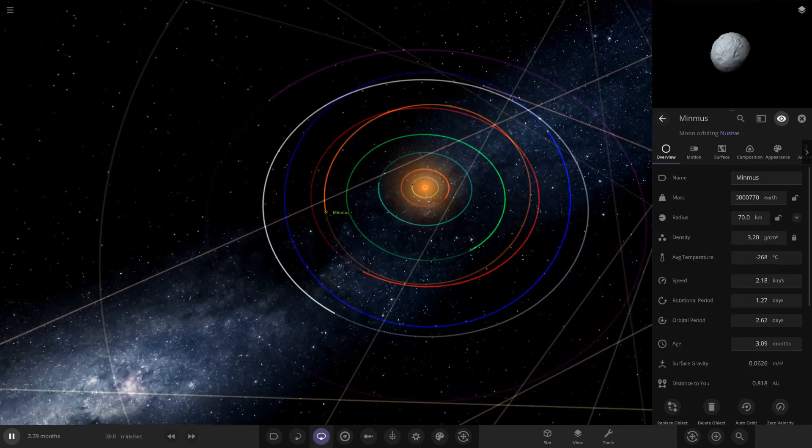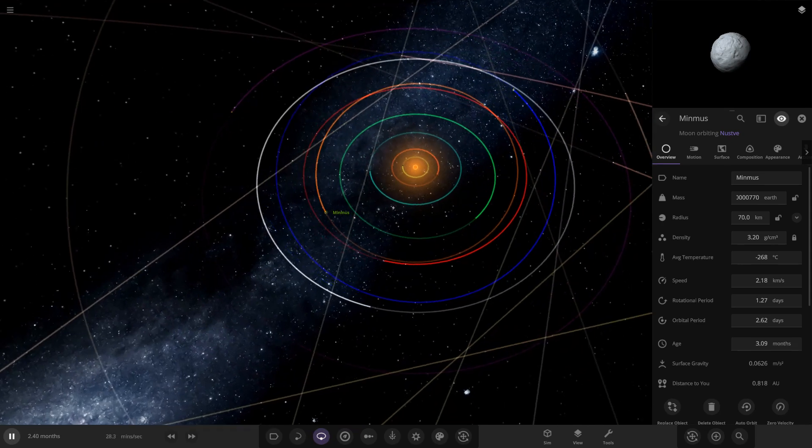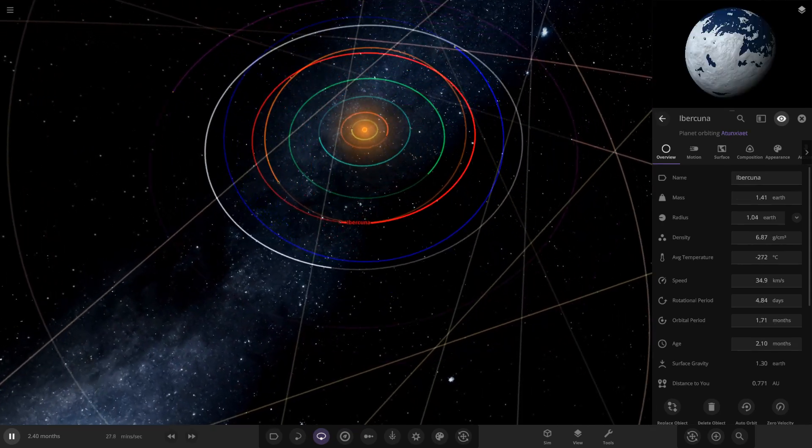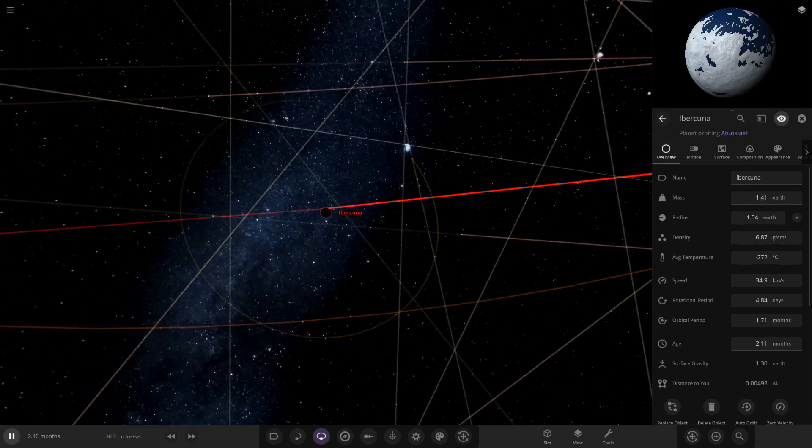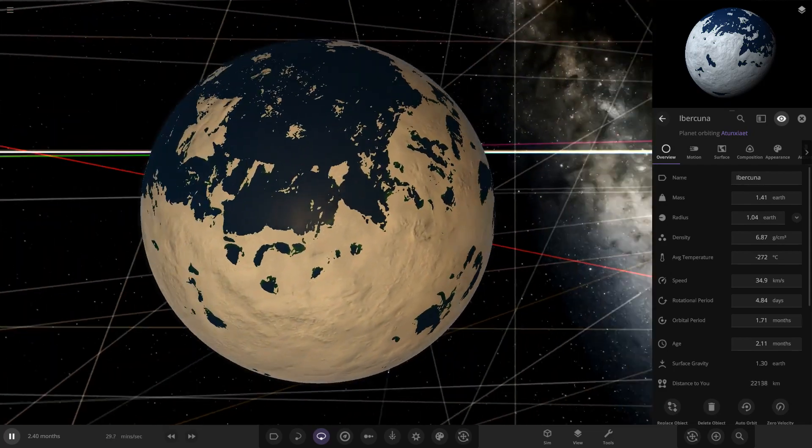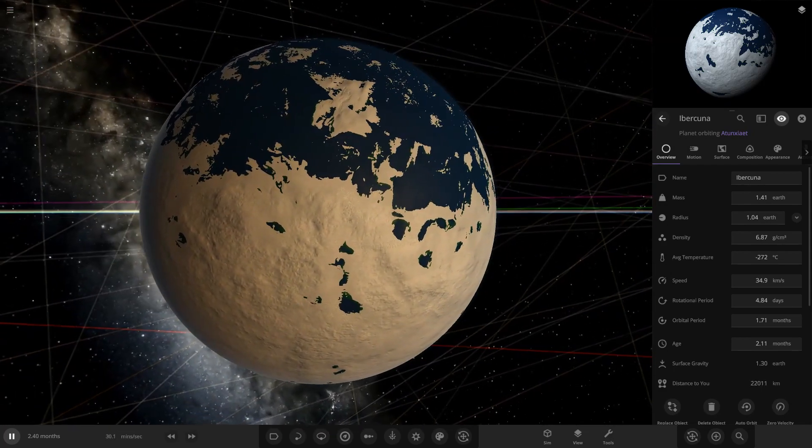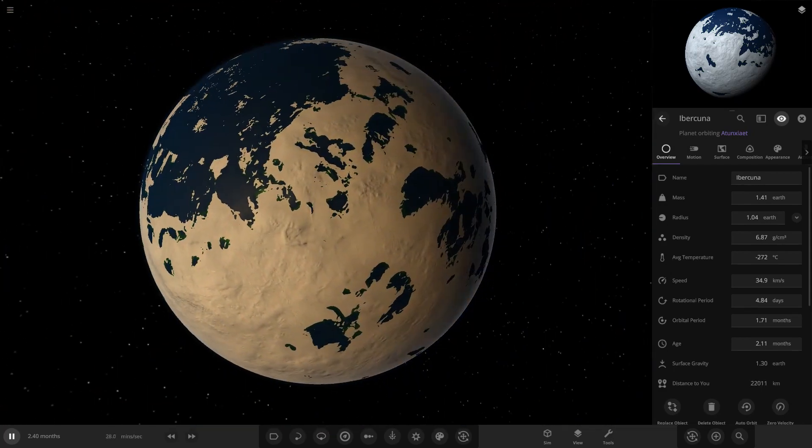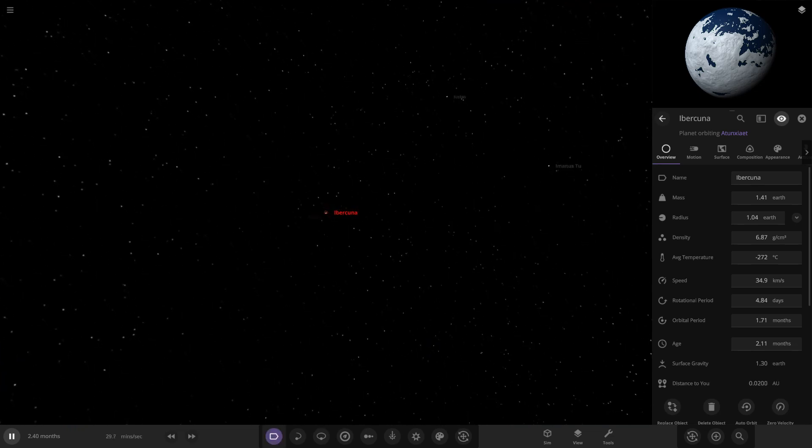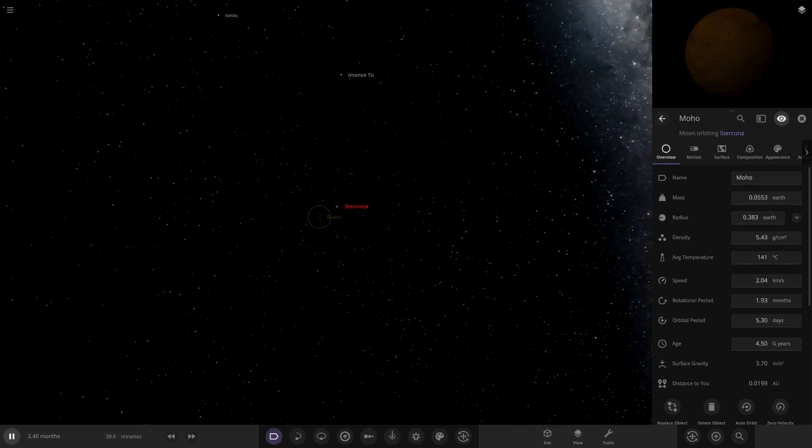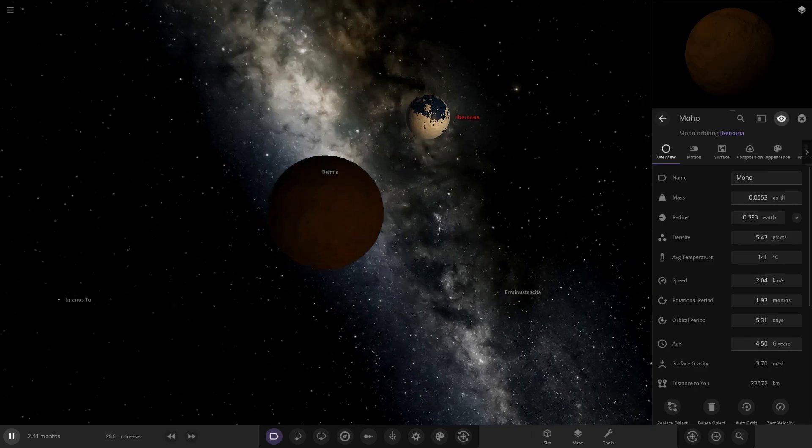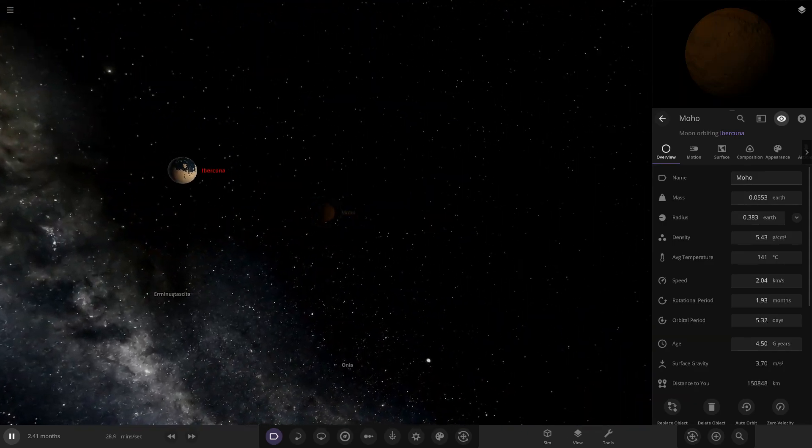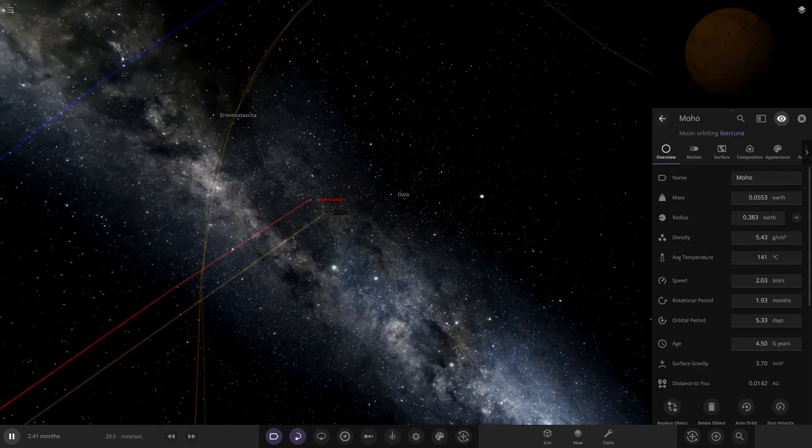It looks like the planets have been made smaller again, that's weird. Then we have this one over here. I'm not even gonna bother pronouncing any of these because I'm gonna butcher it like no tomorrow. It also has one moon as well called Moho over here, quite a large moon actually in comparison to the parent planet.